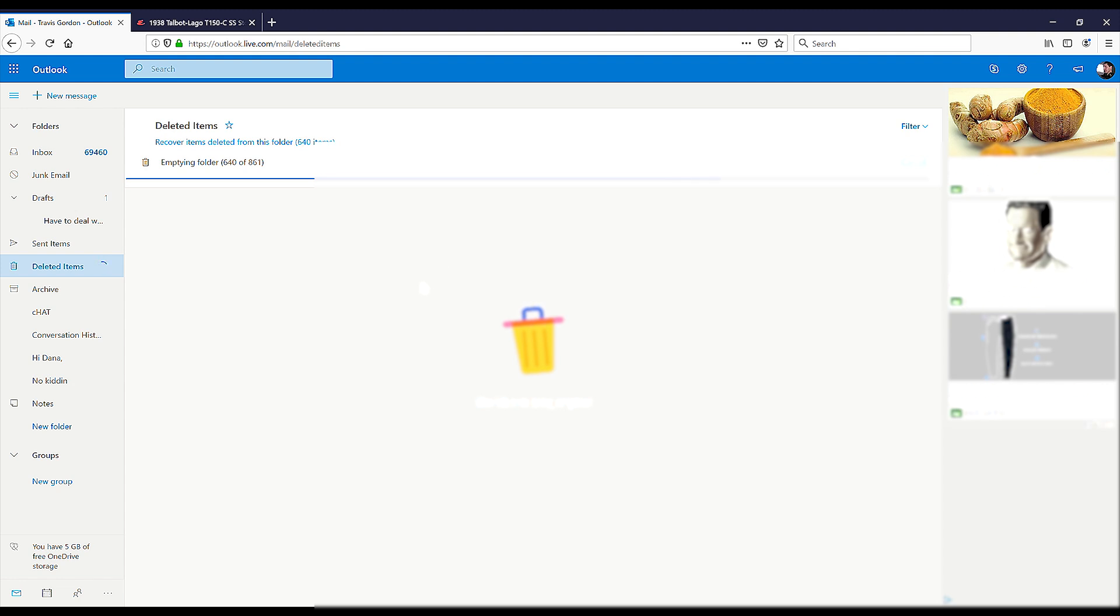If you can get the process to work, go into your deleted folder, just check one, go into the recoverable folder, delete that one and start freeing up a little bit of space. And then Hotmail's delete function will kick in once you've given it some room.